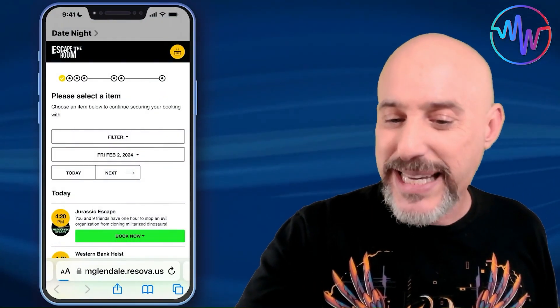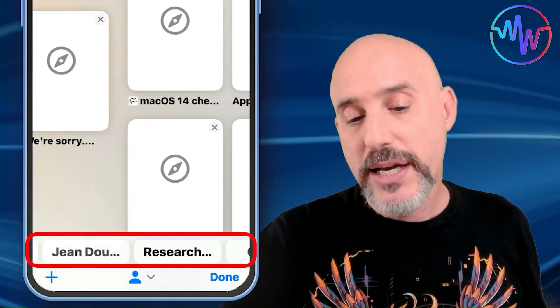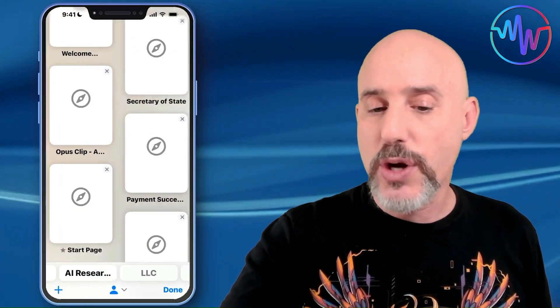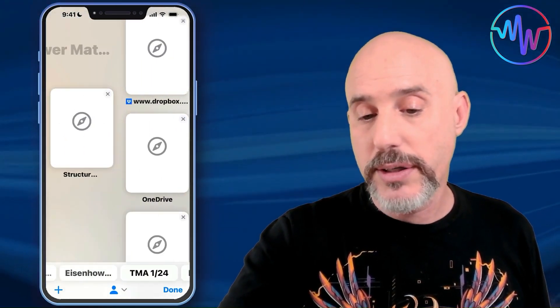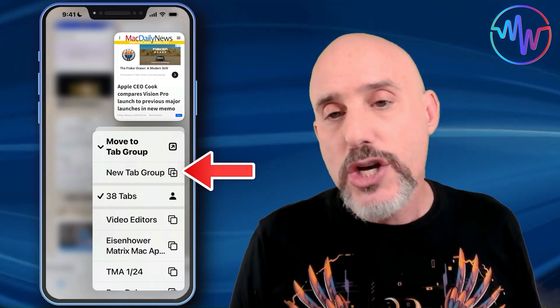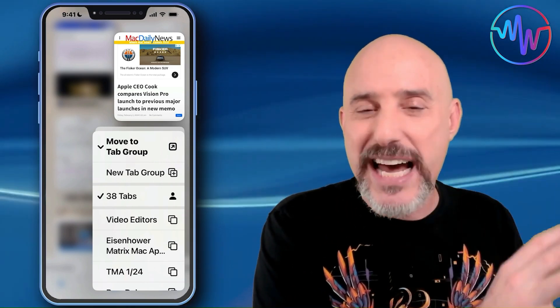Tab groups are not the same as bookmarks. If there's a project you're in the middle of — maybe you're looking for a new shirt and have all these sale tabs open, or looking for a date night idea — by having them in a tab group, they're easy to get to and already organized. To close a tab group, click the tab button, then press and hold on the group and you can delete or rename it. Adding something to a tab group is easy too — press and hold on any page and you'll get the option to move it to a tab group or create a new one right there.